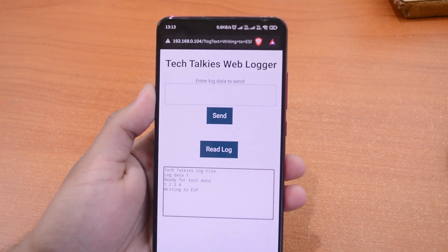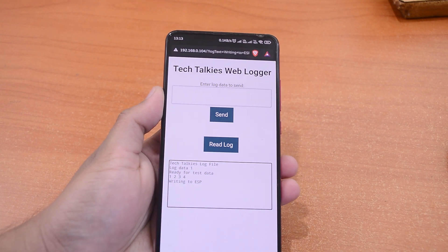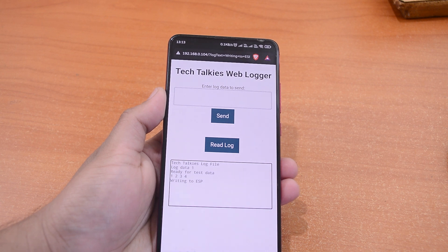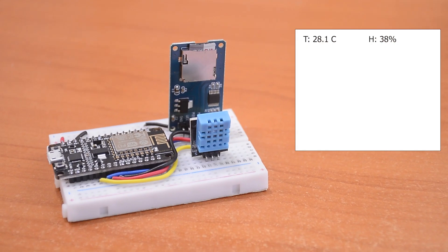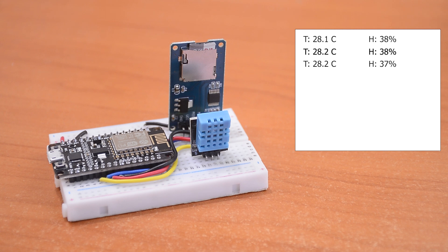This is just the simplest way to use this capability. We can log sensor data, such as humidity and temperature. Then, access the log on our phones on the local network.